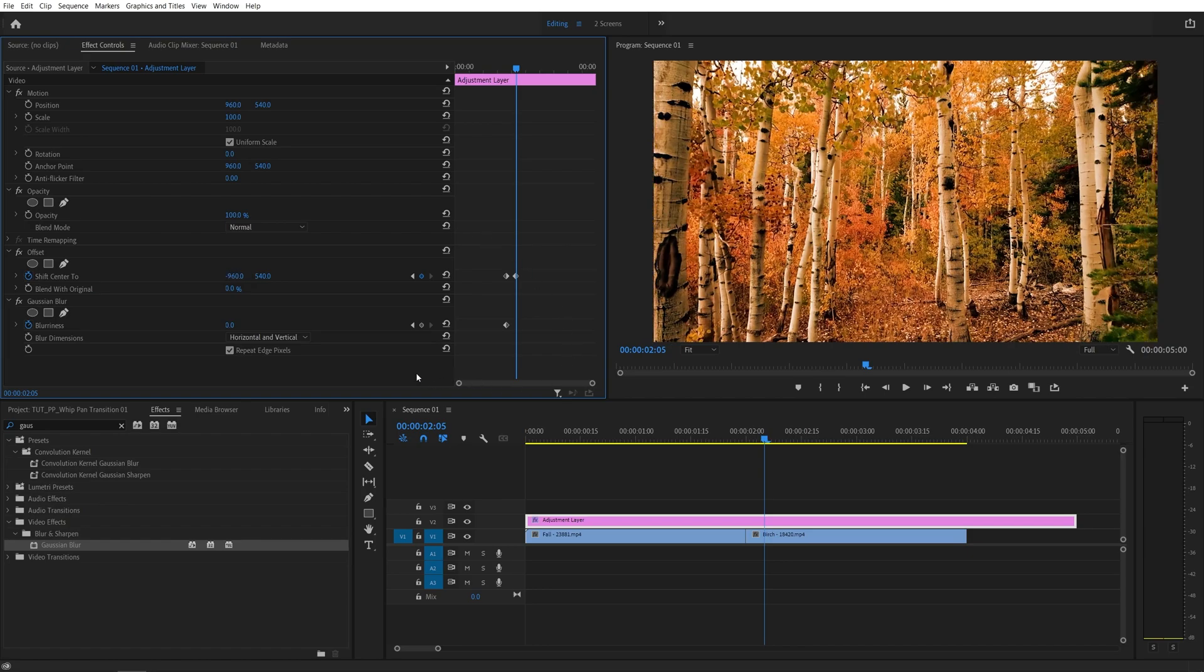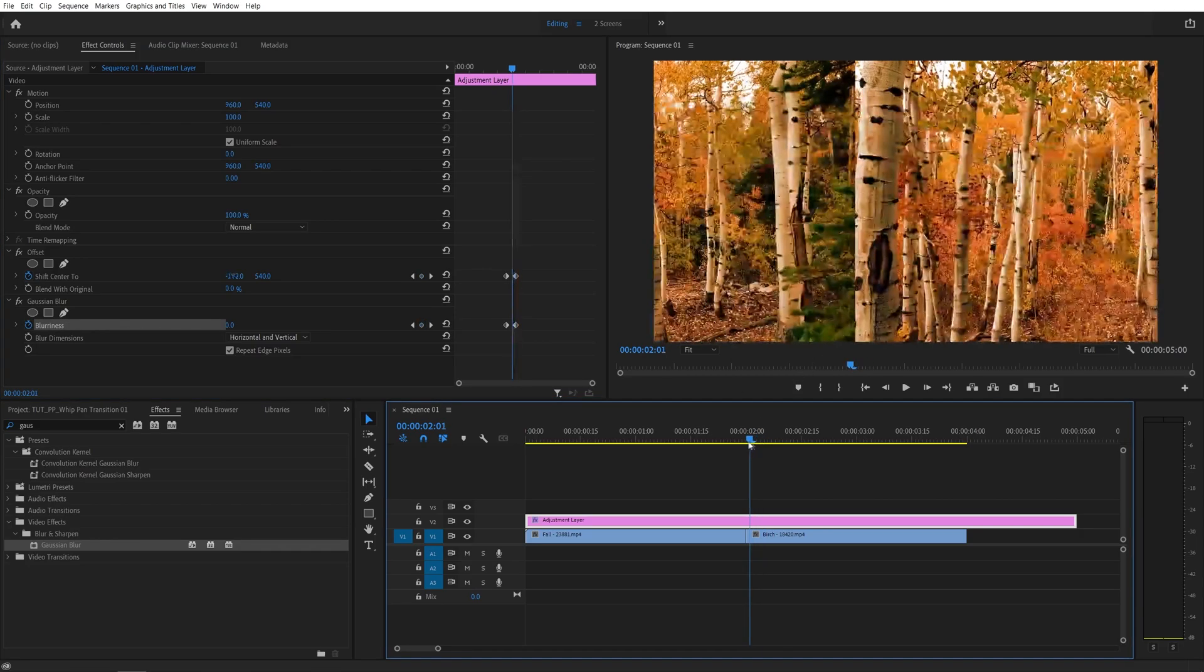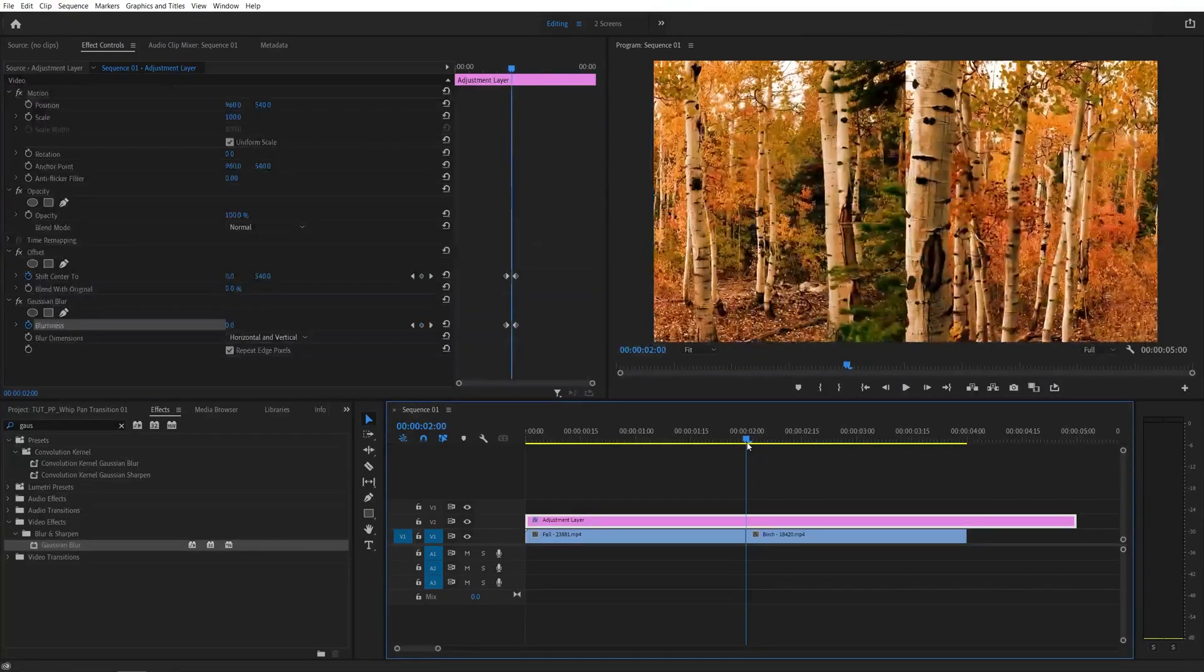Also, create a keyframe in the blurriness by clicking this add/remove keyframe, and this will give us one full cycle.